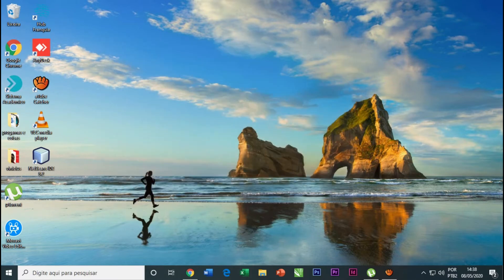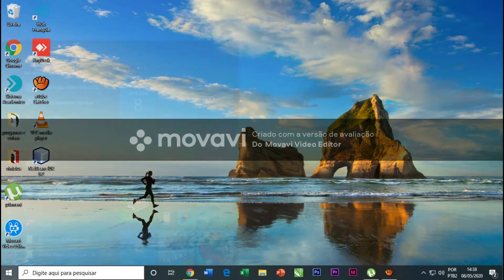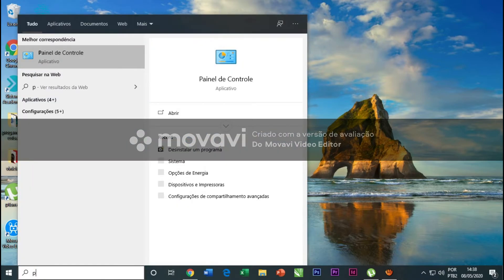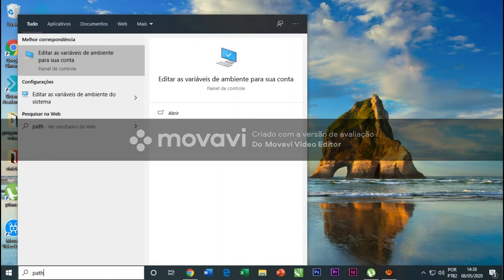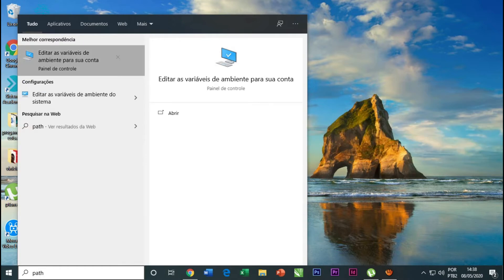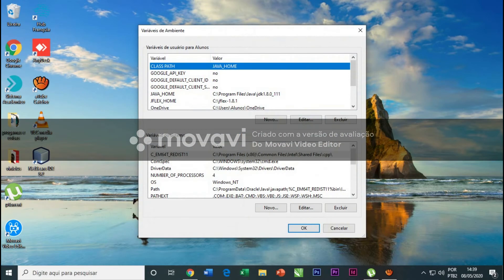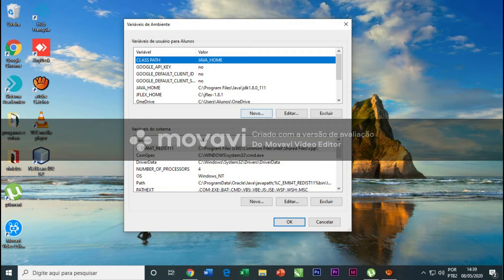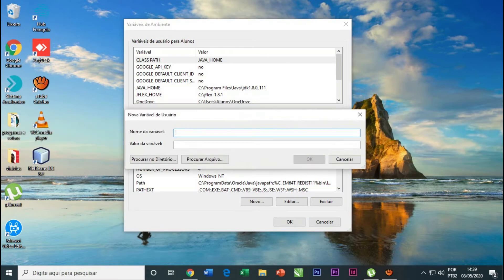After this we're gonna change the path of your computer. To do this, just type 'path' and we open 'Edit the path for your account', not from the system, your account. We click here.